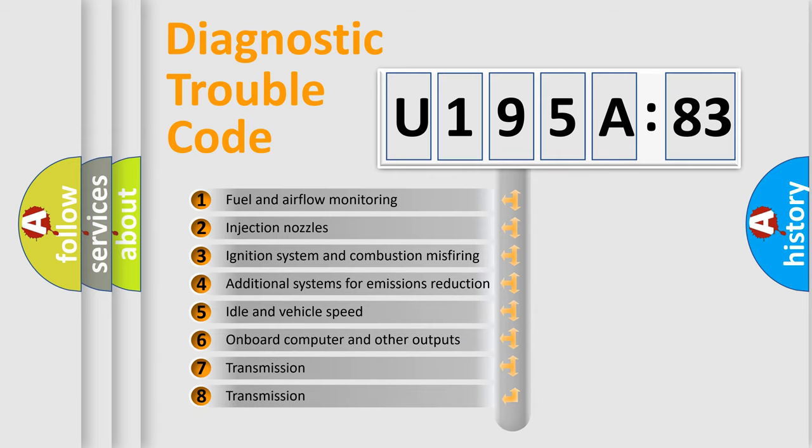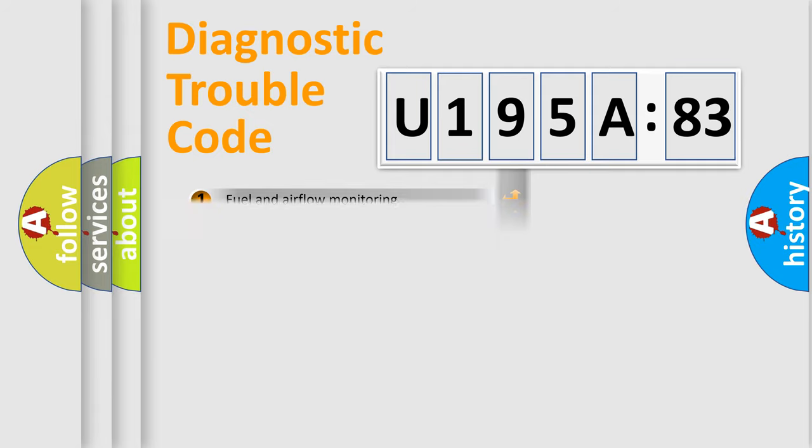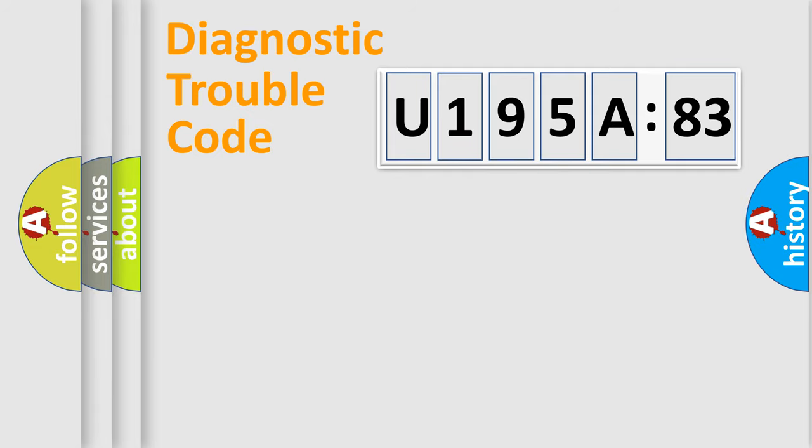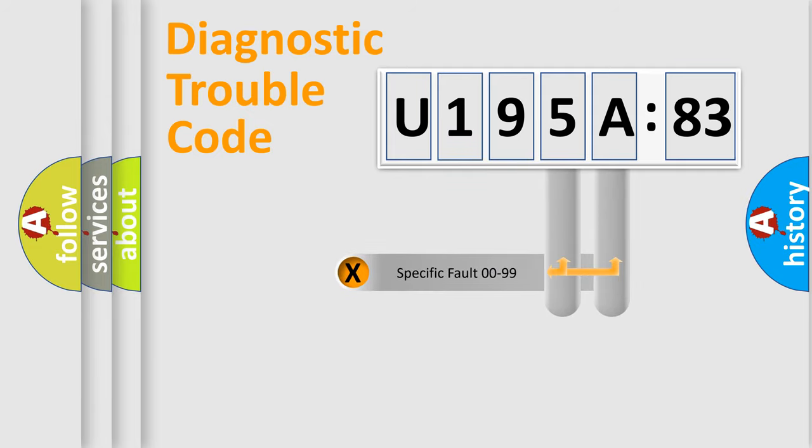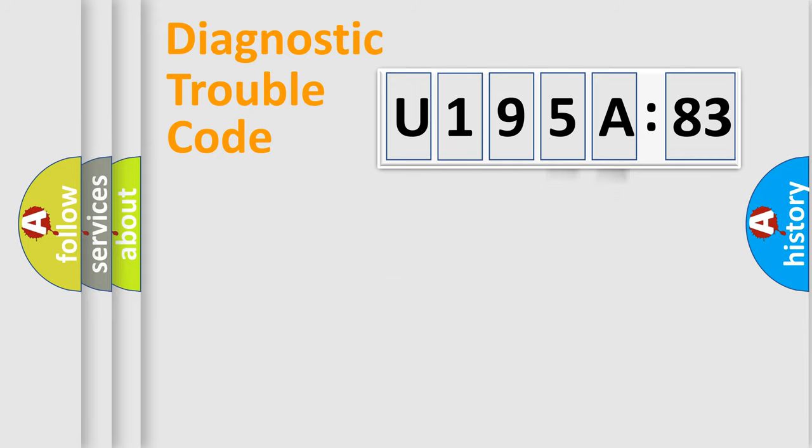The third character specifies a subset of errors. The distribution shown is valid only for the standardized DTC code. Only the last two characters define the specific fault of the group.